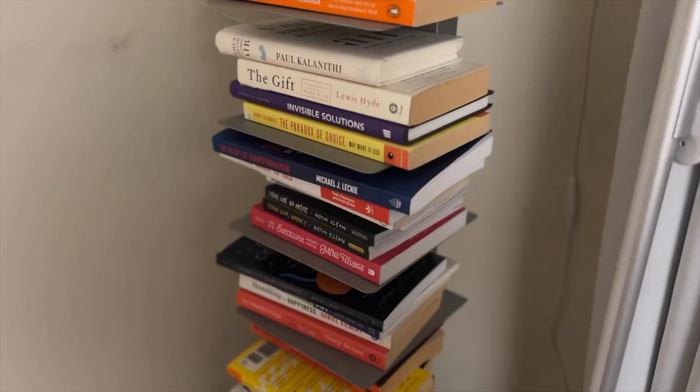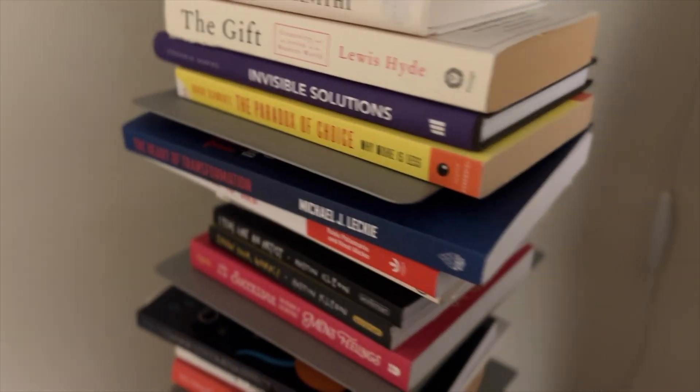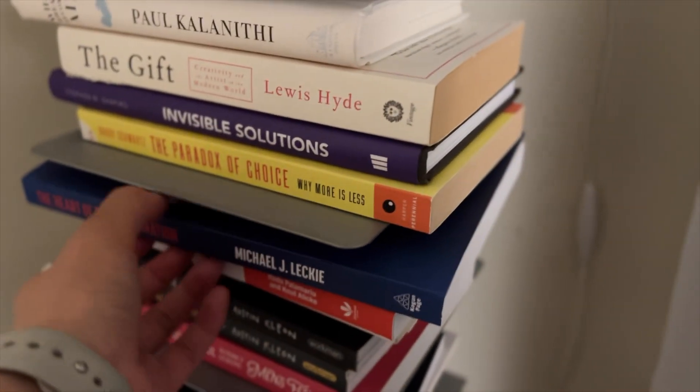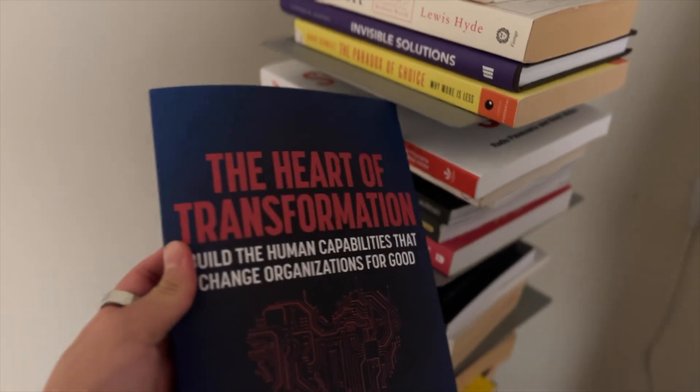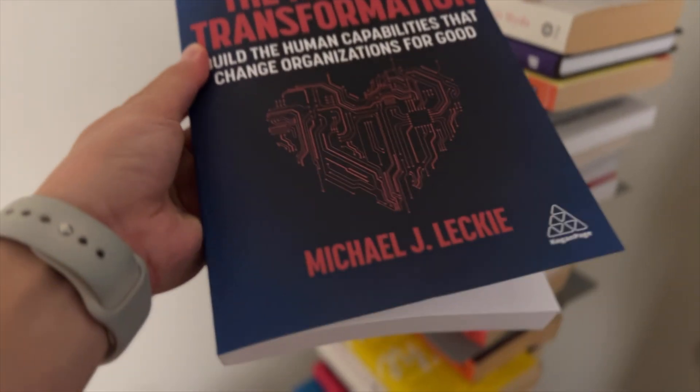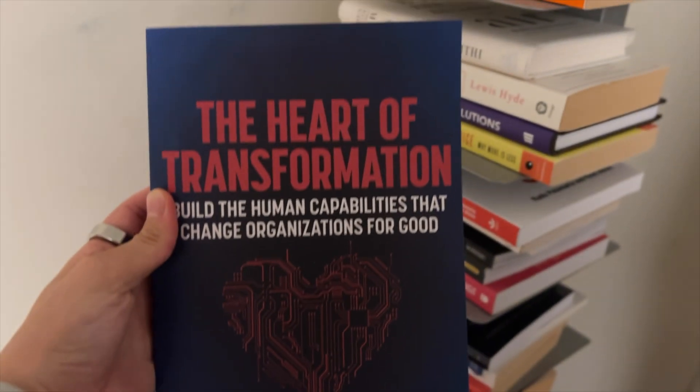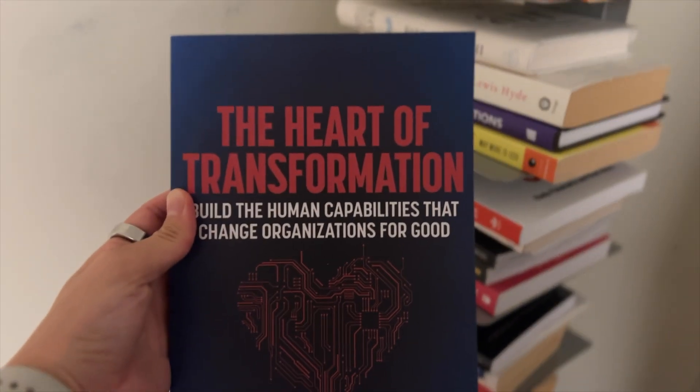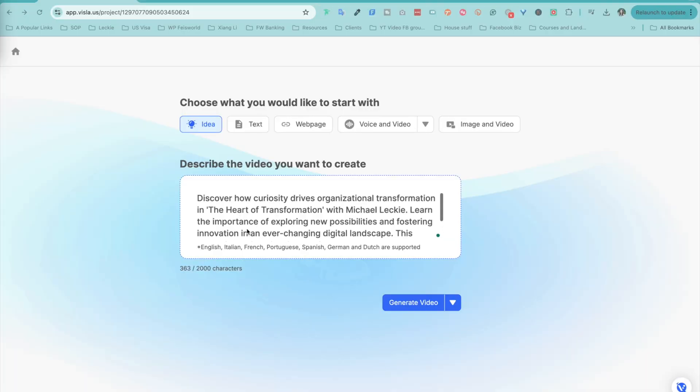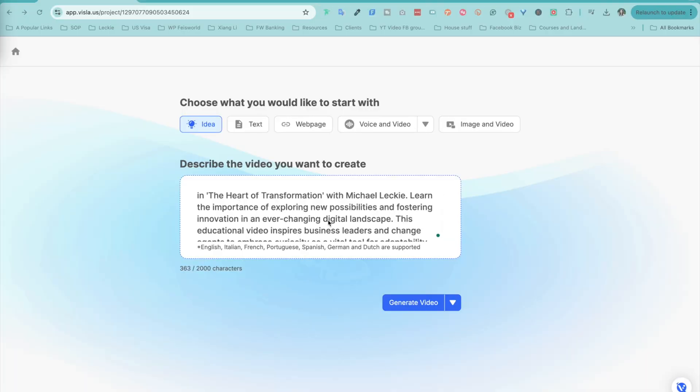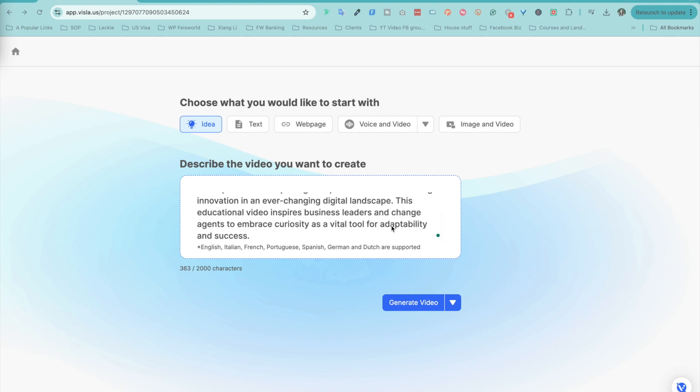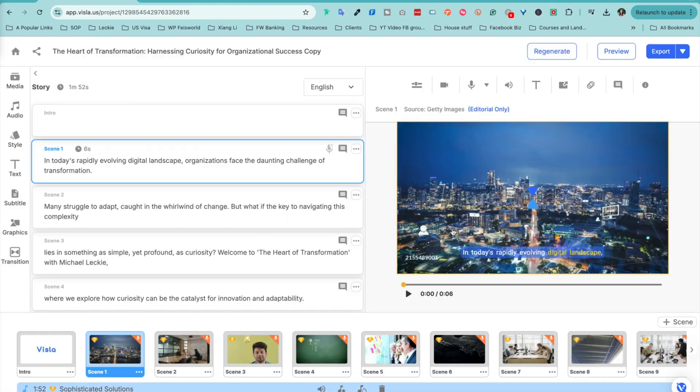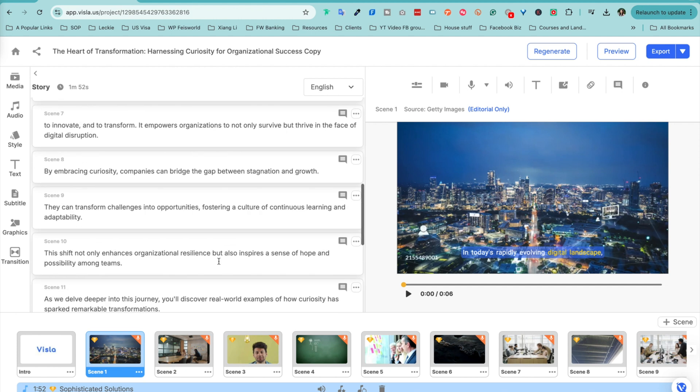I'm going to show you an example because I tried Vizsla with a sample from Michael Leckie's book, The Heart of Transformation, and I was blown away by how quickly it produced a professional-looking video. All right, check out this example. The Heart of Transformation, discover how curiosity drives organizational transformation in The Heart of Transformation with Michael Leckie, very brief text, and I just click on Generate Video.